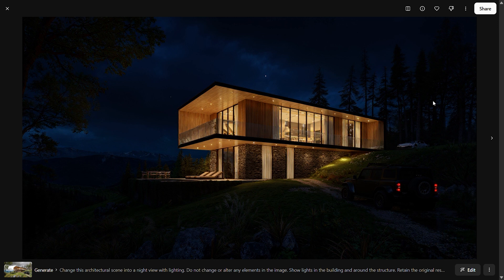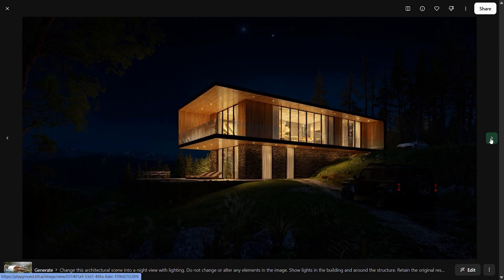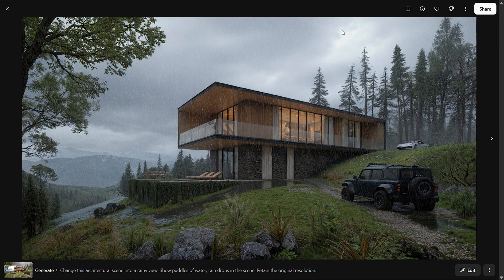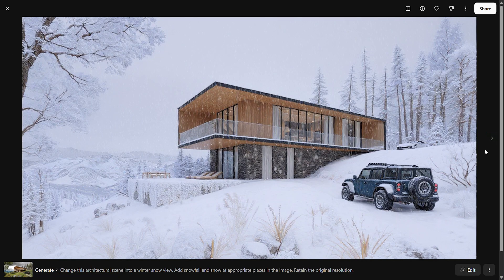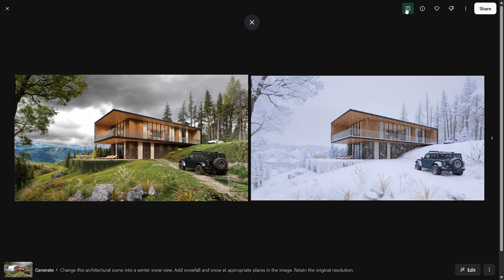Trying the same three environmental effects in Flux Context: the night view feels more dramatic with a cinematic quality, though only the main structure is illuminated with no additional lights around it. The rainy view feels more realistic than ChatGPT's, likely due to the overall environment realism. The snow result looks really good as well. Flux Context works on the overall image quality — color temperature and atmosphere are also adjusted — which is why it appears more real and cinematic. Both platforms performed well, and my pick would be Flux Context.